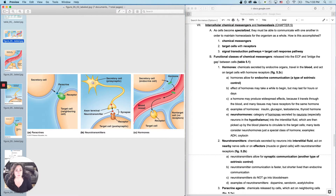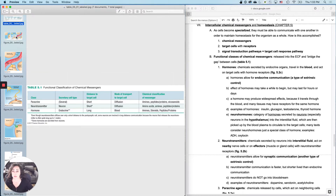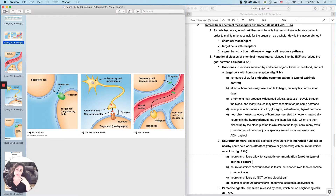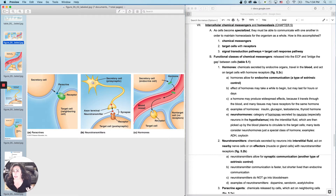So how this is accomplished is the secretory cell — cell A — is going to release what we call a chemical messenger into the extracellular fluid, generally speaking. And the chemical messenger is going to travel by some mechanism or another to what we call a target cell. A target cell just means that the cell actually has a receptor for the chemical messenger that you're discussing.